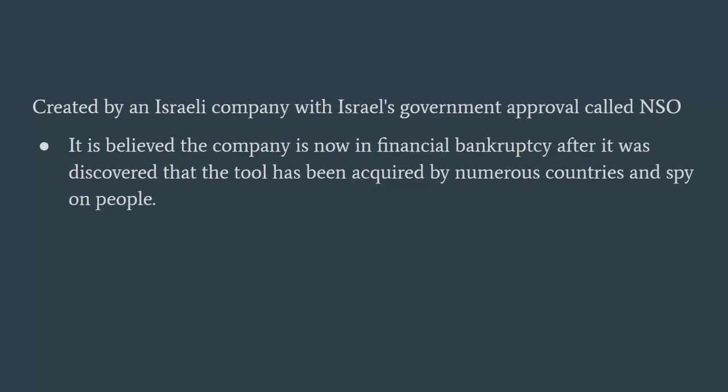So, what is the Pegasus spyware software? Well, it is a spyware created by an Israeli company with Israel's government approval called NSO. It is believed that this company is now bankrupt due to the scandal that broke out a little over a year ago. It was known internationally that this spyware was infecting the phones of people.